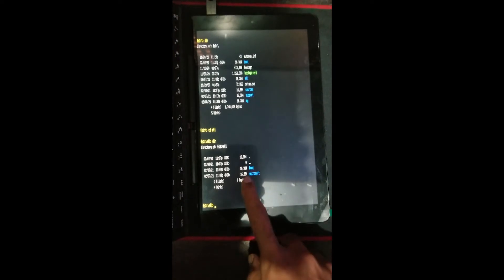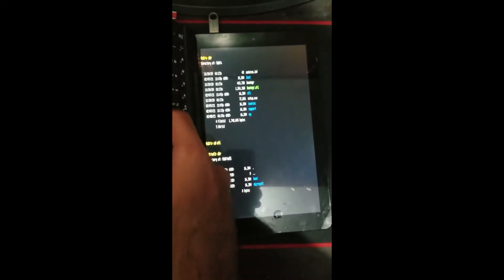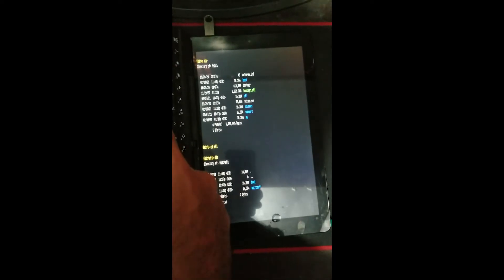After entering fs3, to see which files are in the directory, type the dir command. Then navigate into the boot folder by typing cd boot.